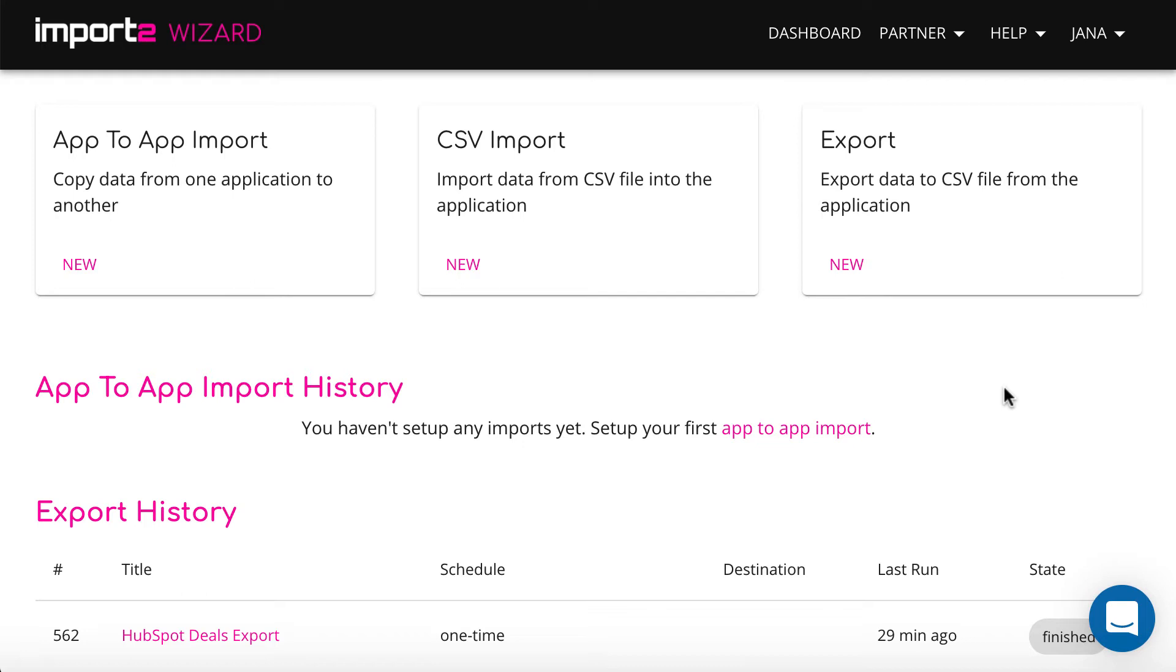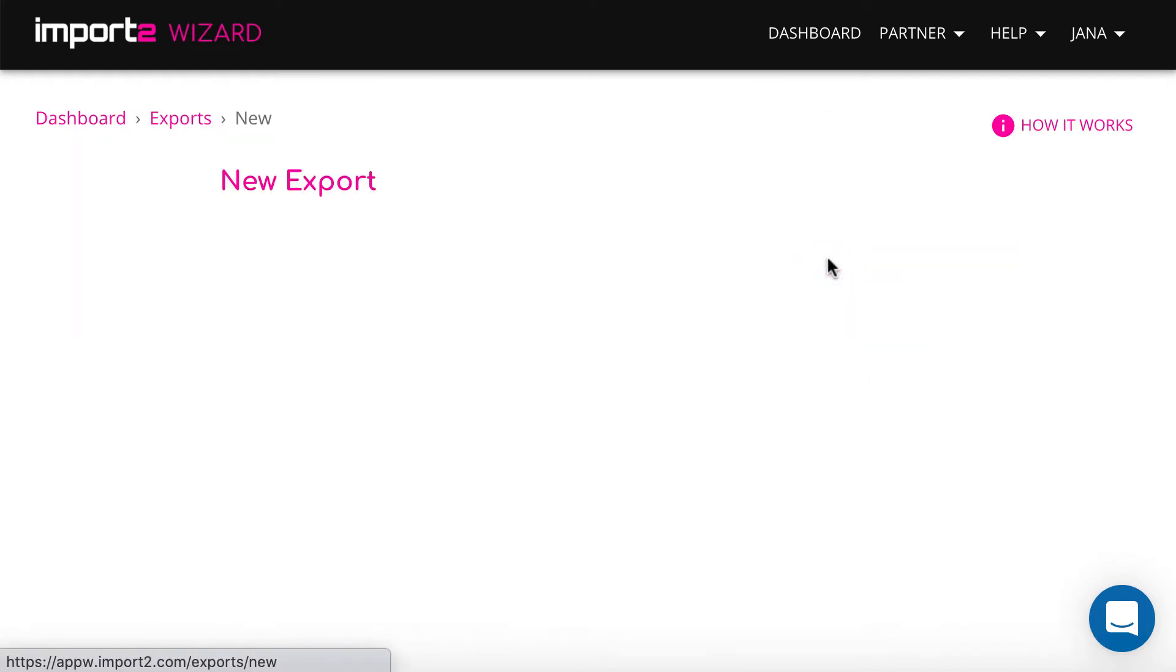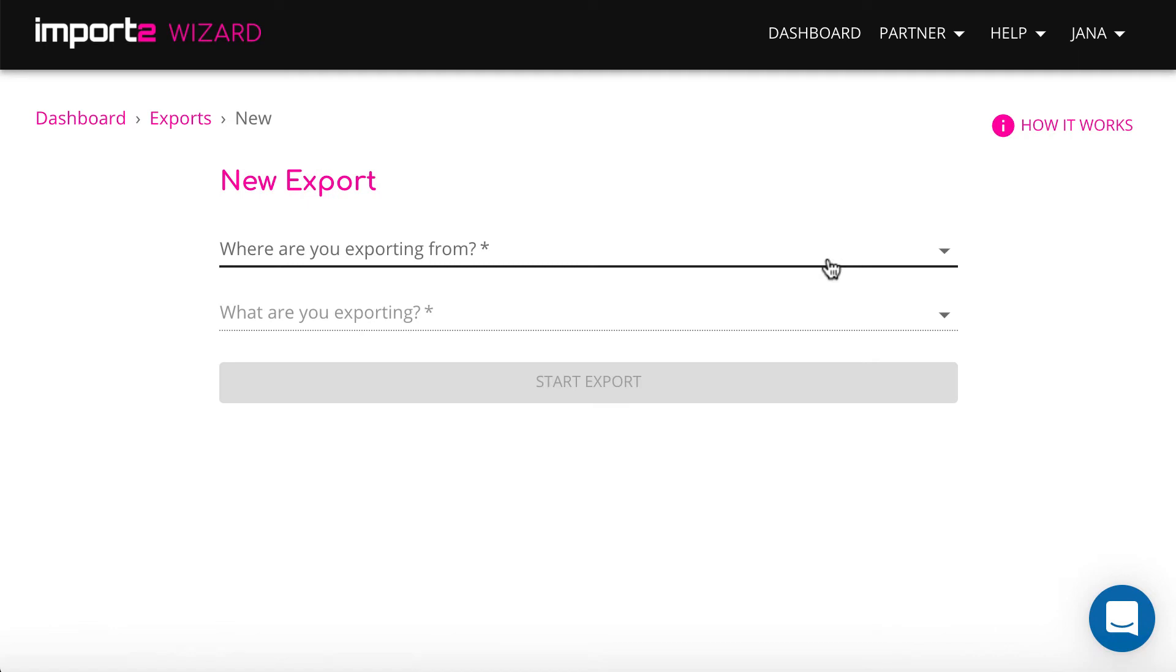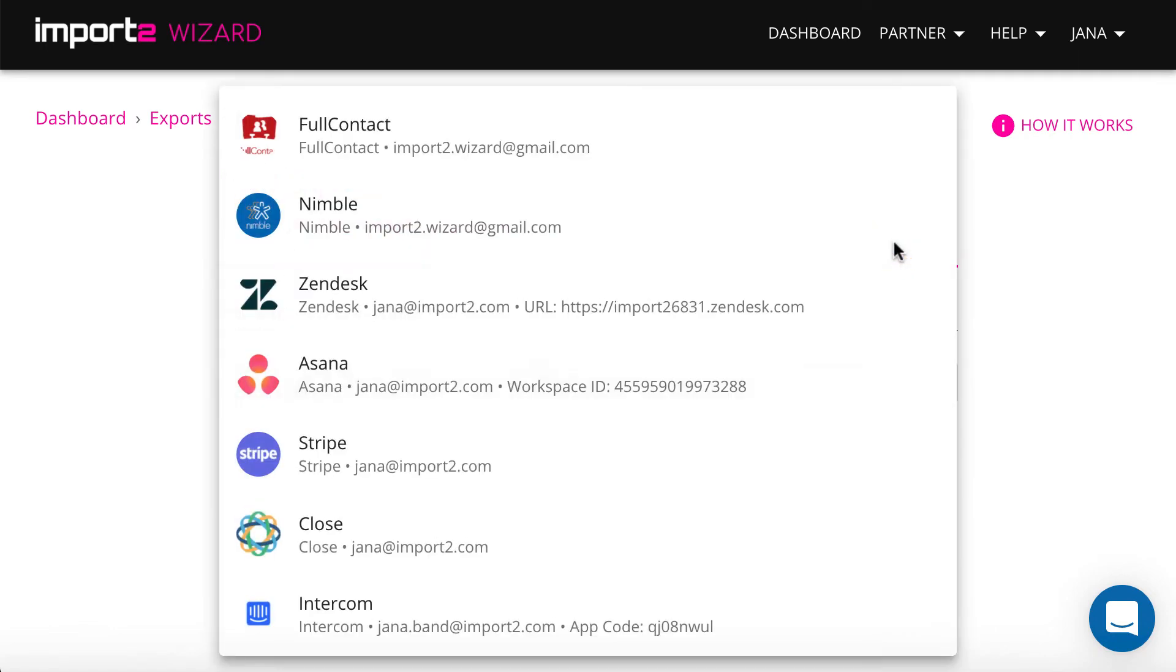Select export feature from the dashboard. Then you need to connect HubSpot to Import2Wizard.